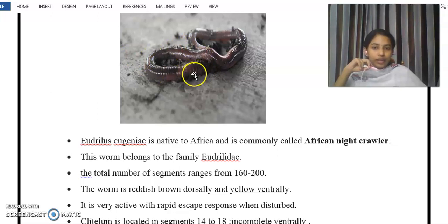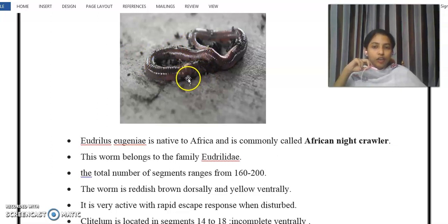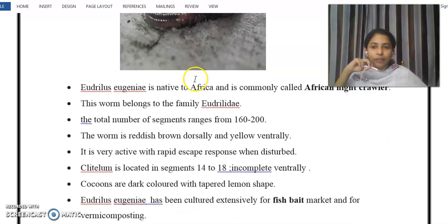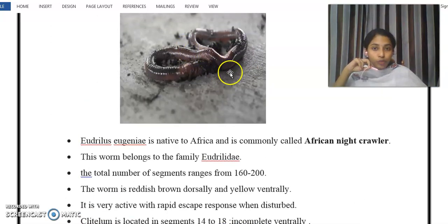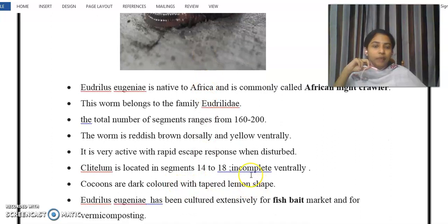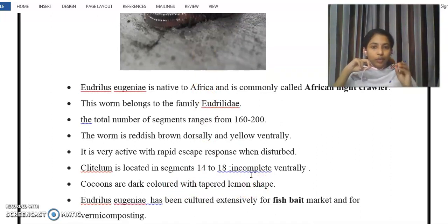The clitellum is located in the 14th to 18th segment — we can identify the clitellum there. The cocoons produced are lemon-shaped and are of a very dark color.